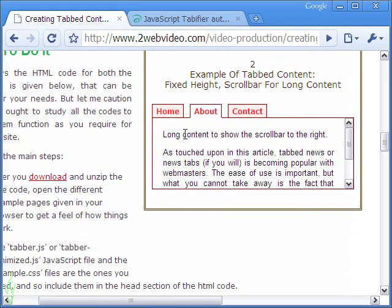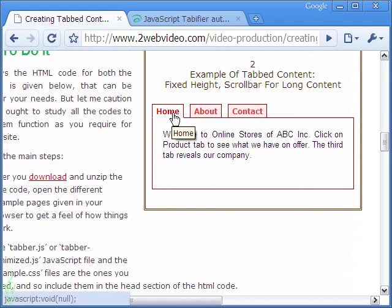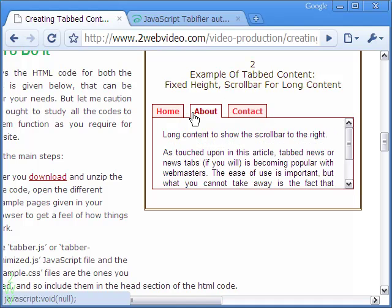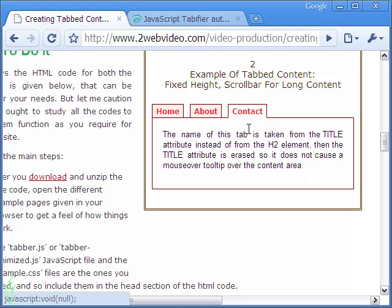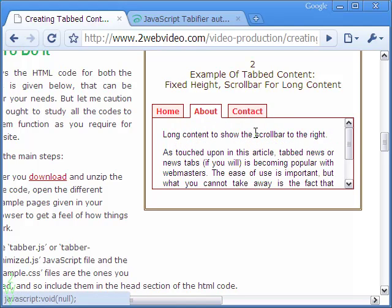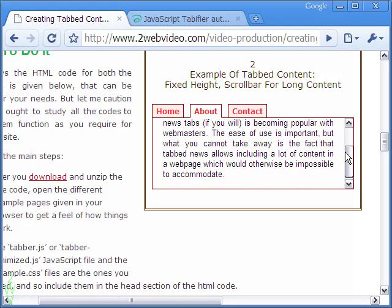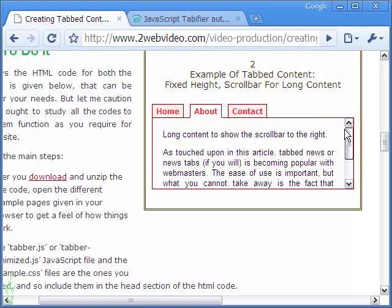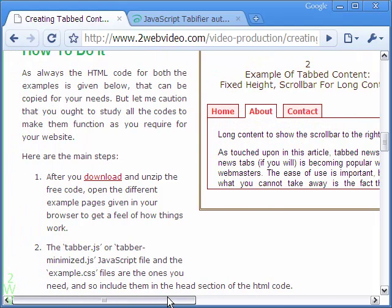The second example of fixed height automatically creates a scroll bar to the right, as in the first video article. In this case, the scroll bar is not an external entity but appears within the box itself.